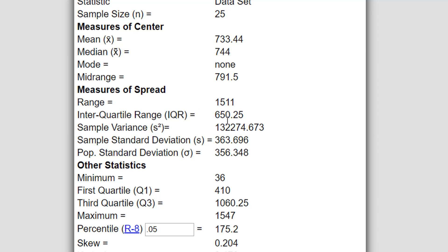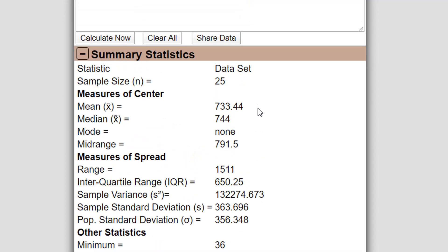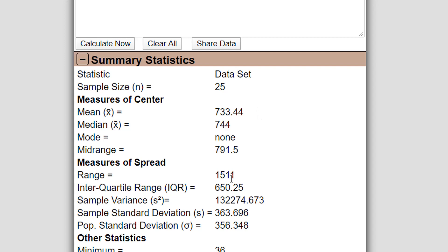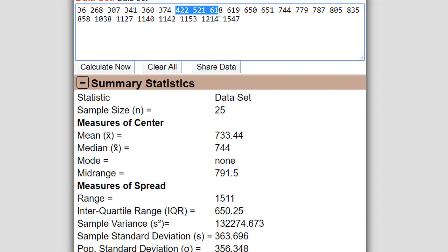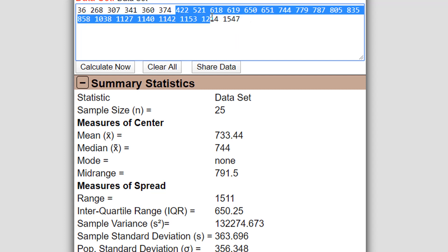The range is the difference between the maximum and the largest and smallest numbers. The interquartile range is the difference between the 75th percentile and the 25th percentile, which is to say like the middle 50% of your data. So in this case, you can see that the first quartile is 410, which is like halfway between 374 and 422. And then up to the third quartile, which is at 1060. So this is roughly the middle 50% of the data. And so the interquartile range tells you what's the range of that subset of this data.